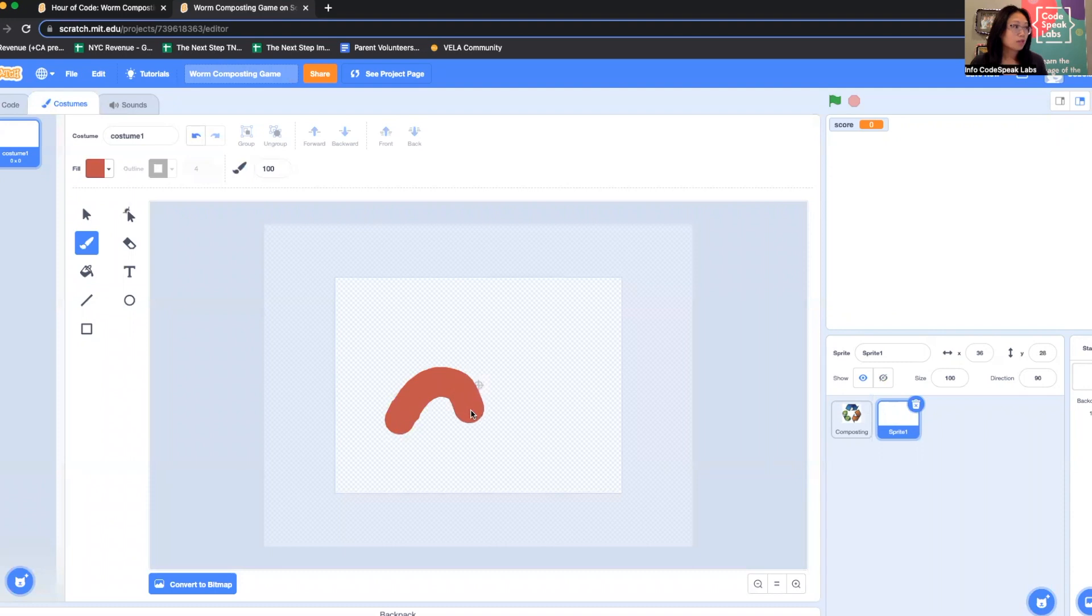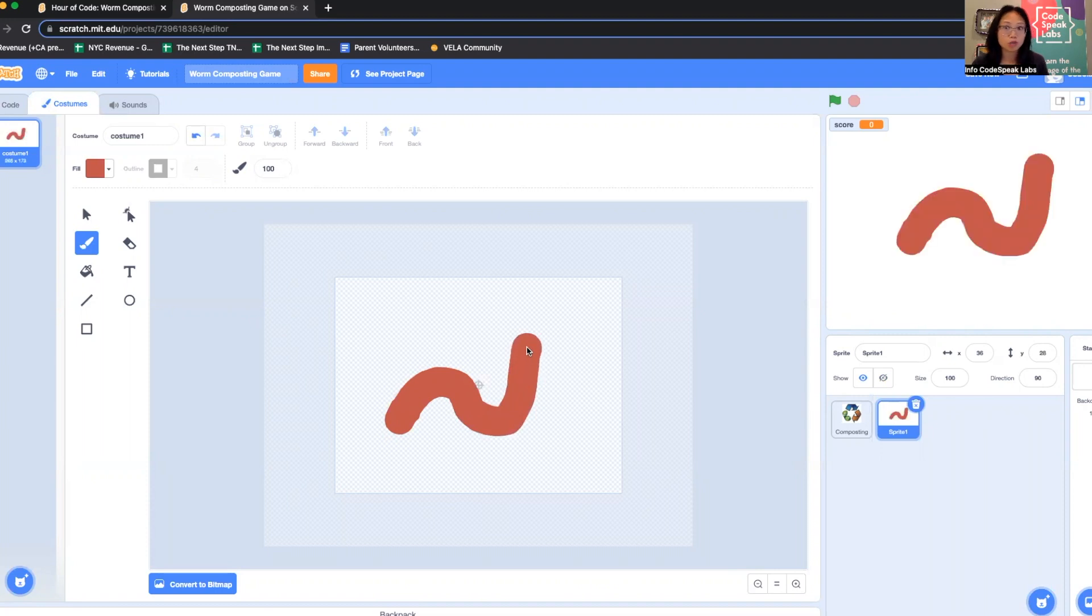If you have time later, you can actually make different versions of your worm and animate it so when it moves, it can move around. So there's my worm.